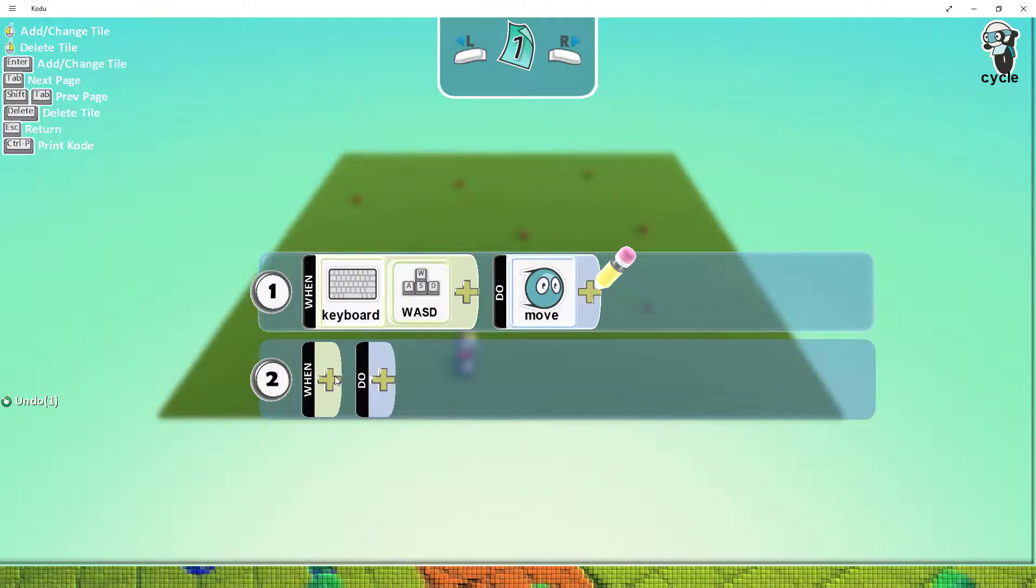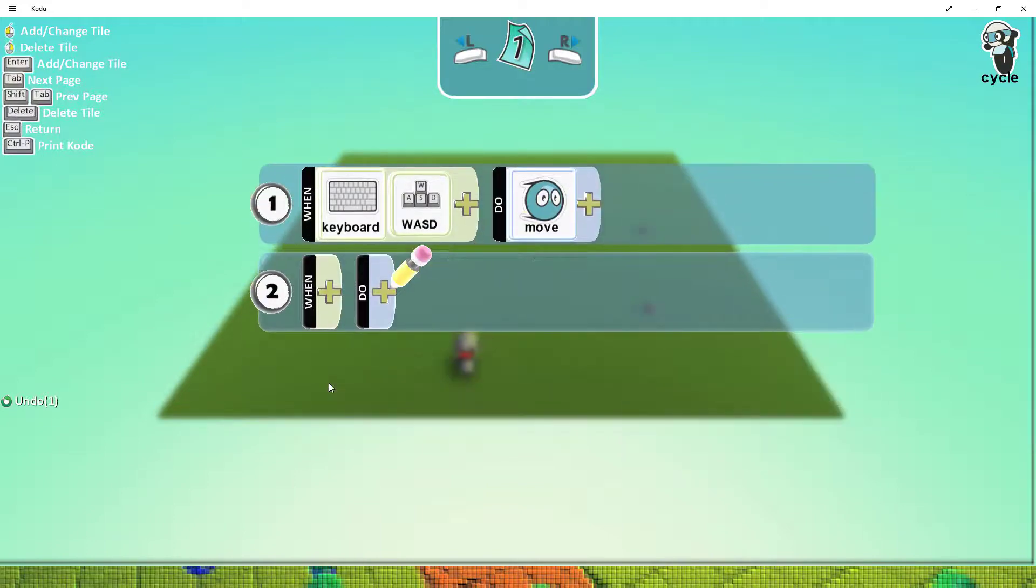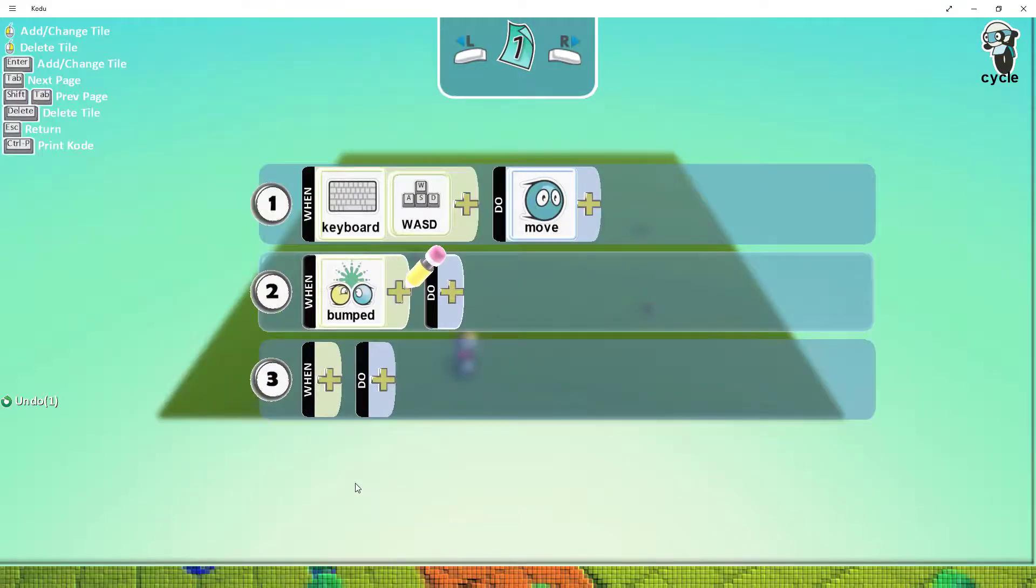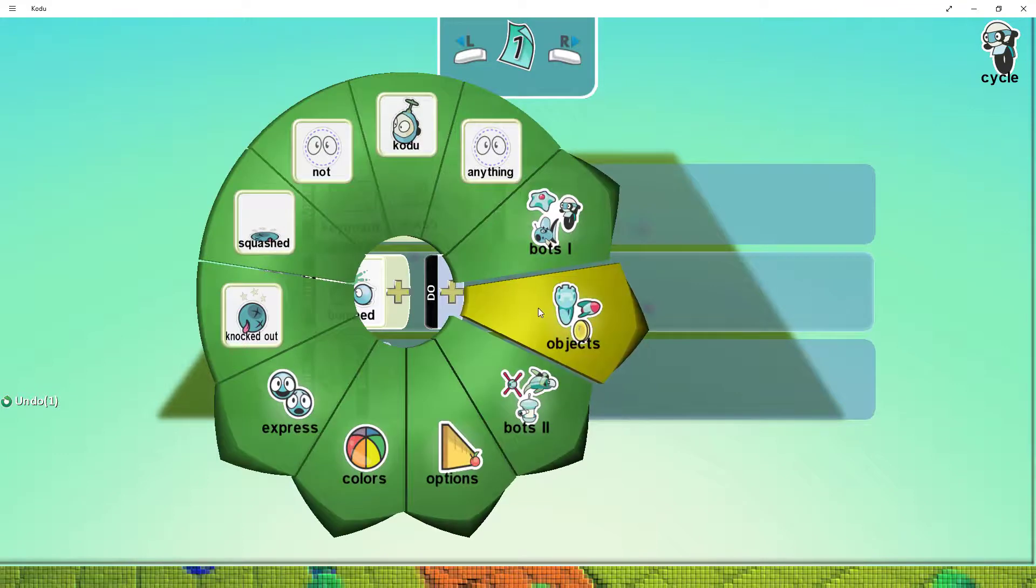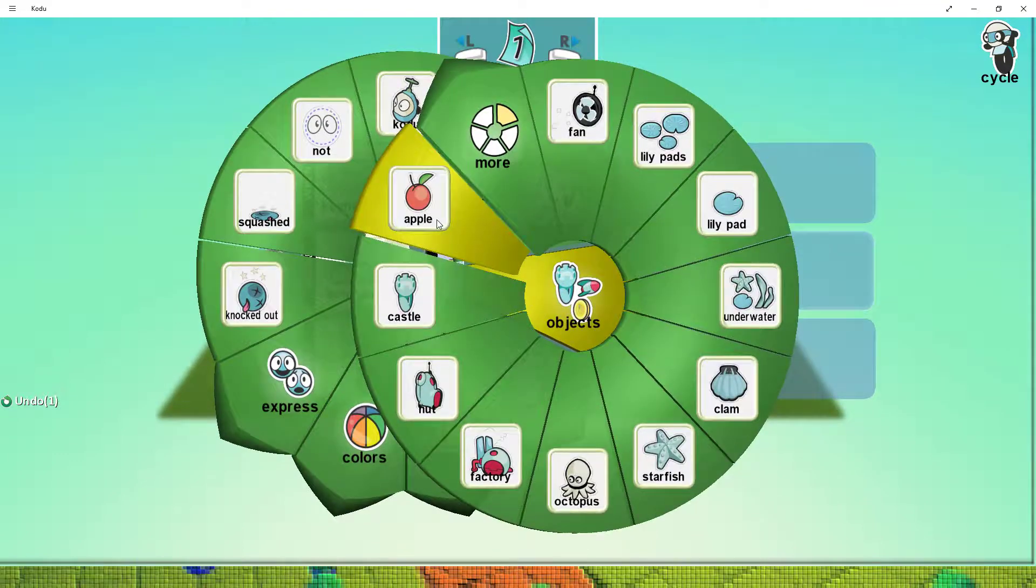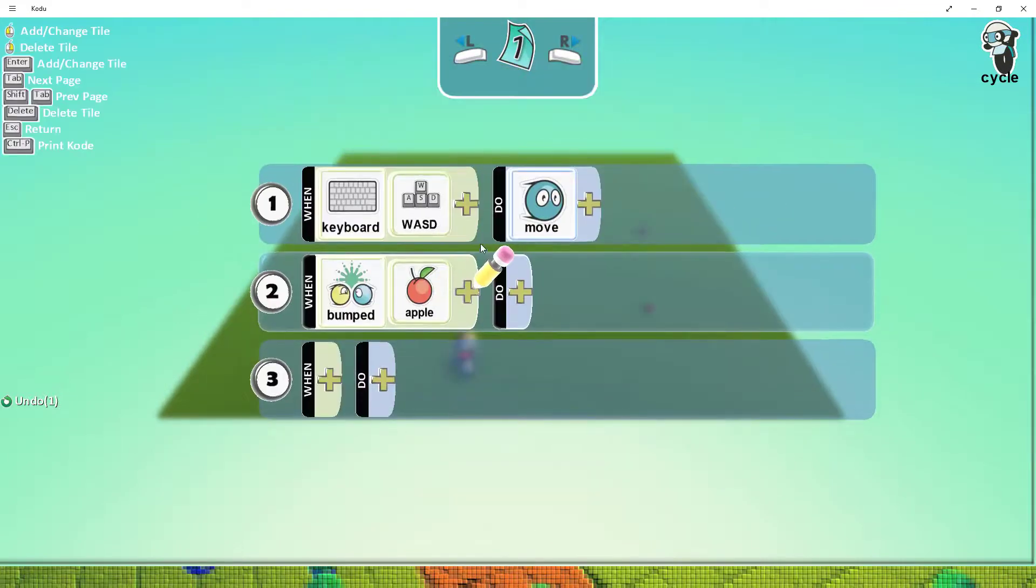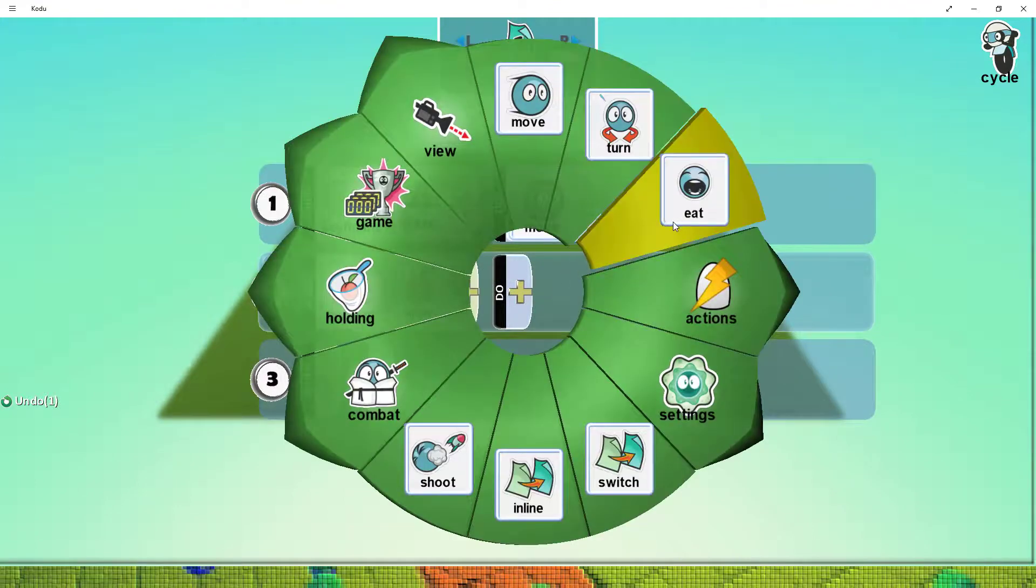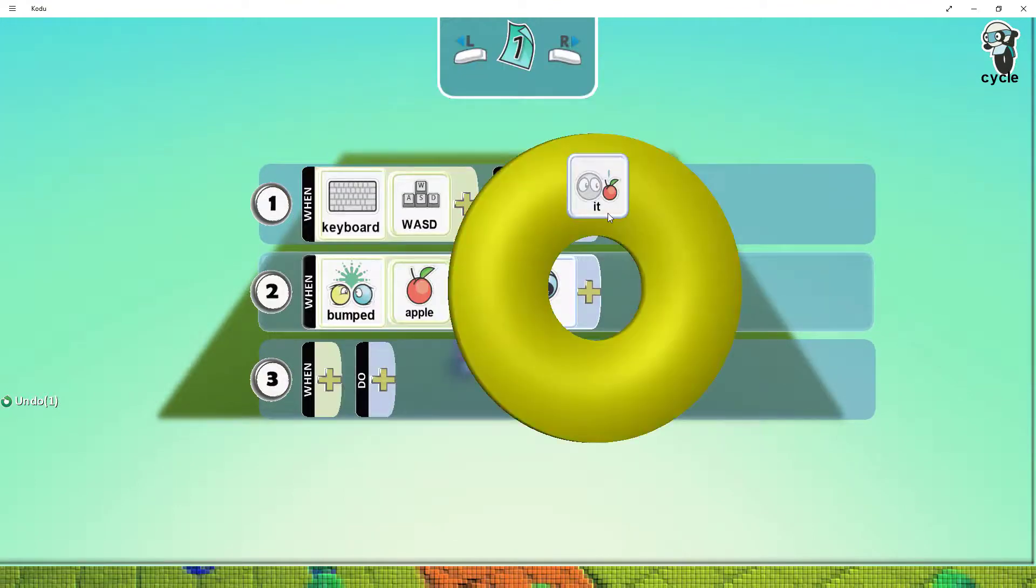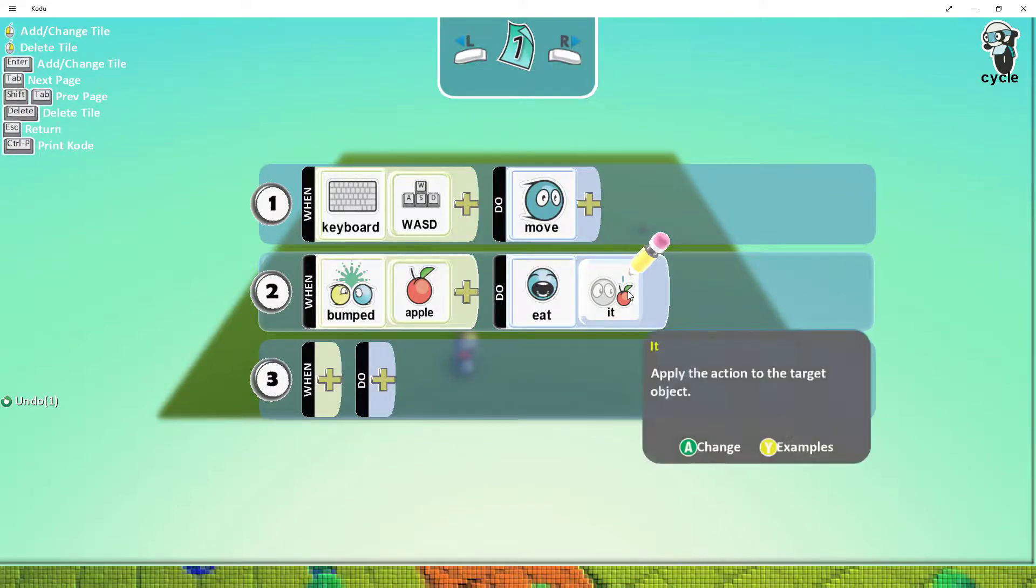Now on the second line I'm going to look at collecting the apples. So I'm going to say when bumped and select the object which I'm bumping into. In this instance it's the apple. Then I'm going to select the option to eat and then it. So when bumped we eat that object.